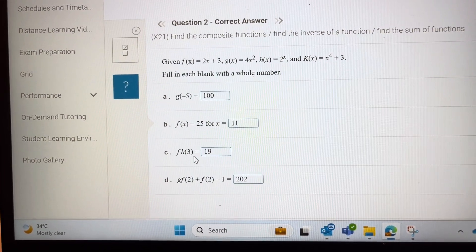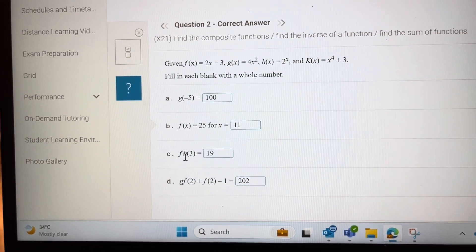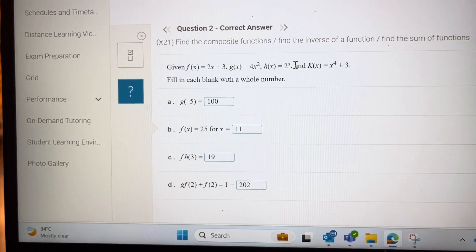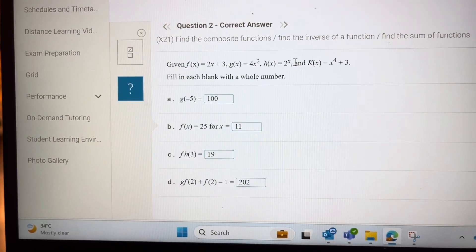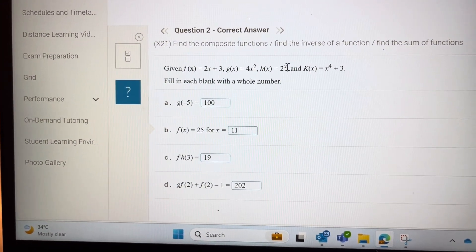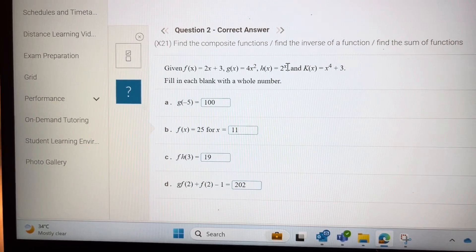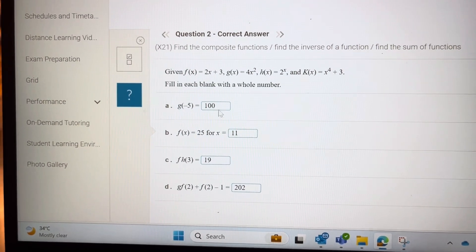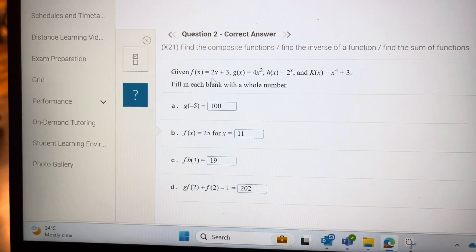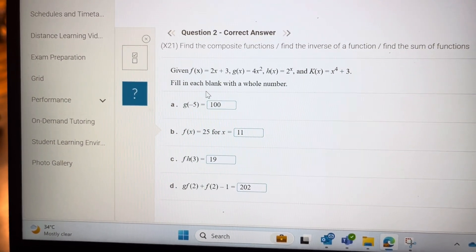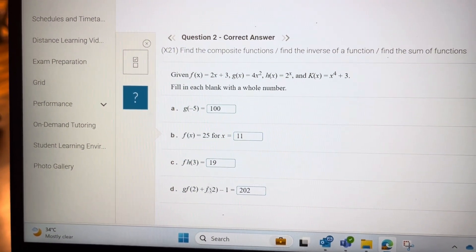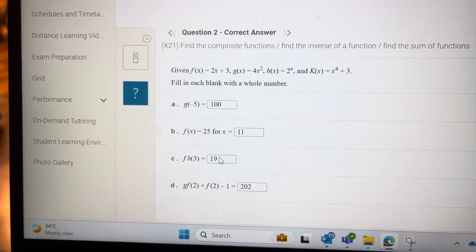For f of h of 3, put 3 into h first, then into f. Put 3 into h: 2 to the power of 3 is 8. Then put 8 into f: 8 times 2 is 16, 16 plus 3 is 19. So you get 19.